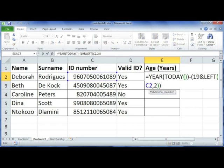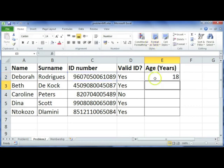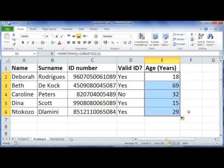You can see how it's possible to use a variety of functions to build a functional formula to solve certain problems. If you copy that formula down, it should also give you the ages of the rest of the people.